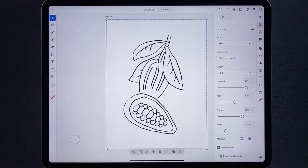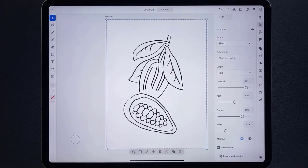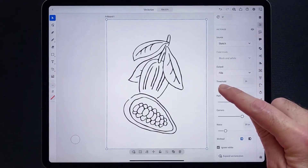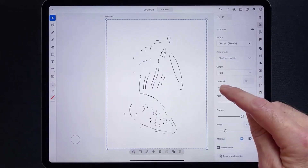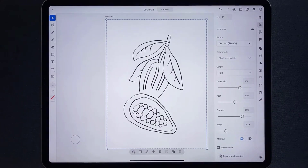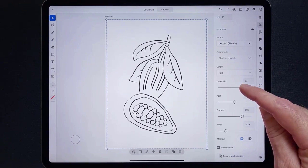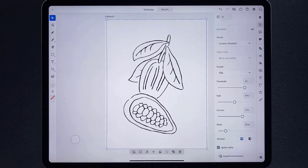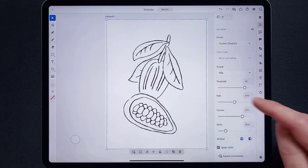Let's take a quick look at what each slider does. Threshold — for a black and white color mode, this slider goes between 0 and 255, which are shades of gray. If you set it to a value, all pixels lighter than this value are converted to white and all pixels darker are converted to black. If you vectorize in color, this threshold option turns into a number of colors option.